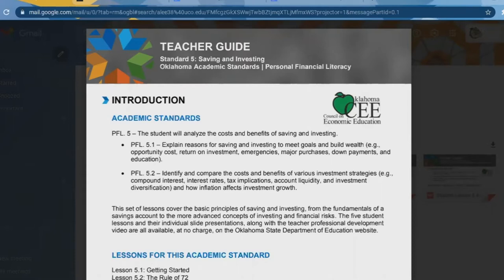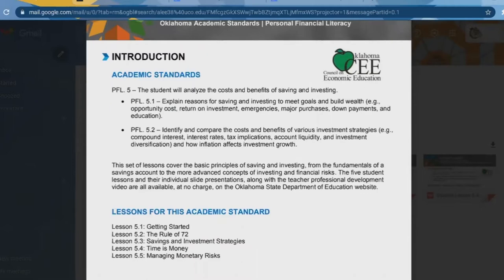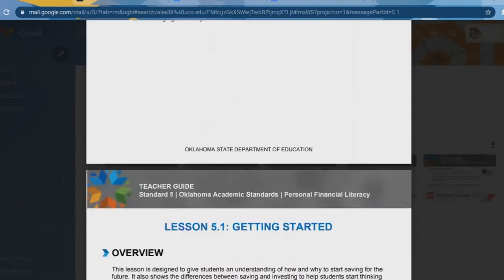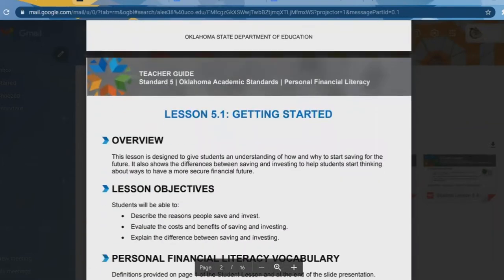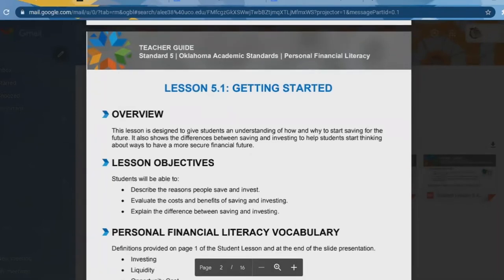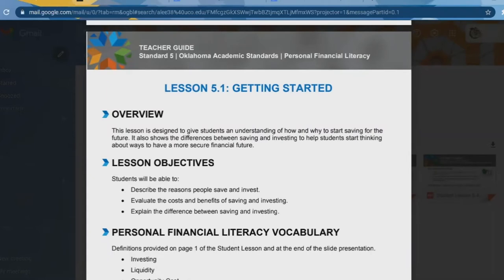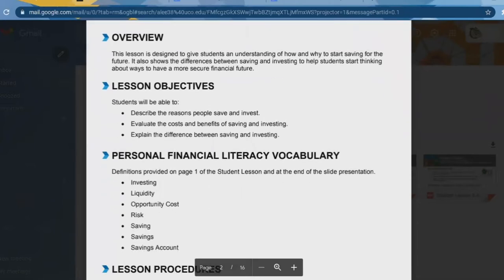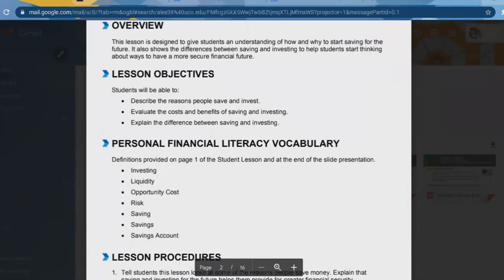This is the intro to the saving and investing unit. I like how it's laid out — it shows you right off the bat every section that is in this standard. We start with getting started, which talks about the basic facts of investing. The overview says the lesson is designed to give students an understanding of how and why to start saving for the future. The lesson objectives include describing the reasons people save and invest, the costs and benefits of saving, and the difference between saving and investing. Here's the vocabulary that will need to be discussed so students have a better understanding of the lesson.